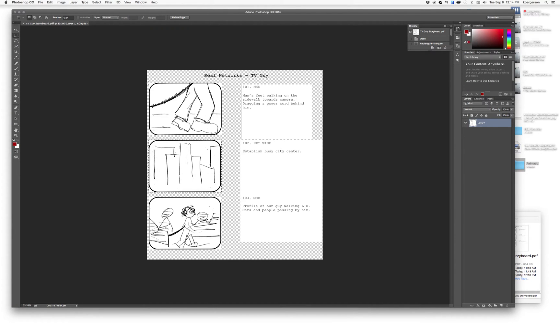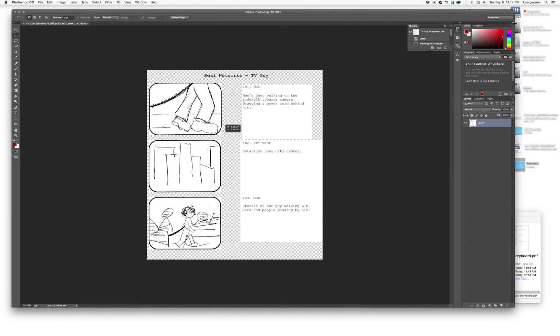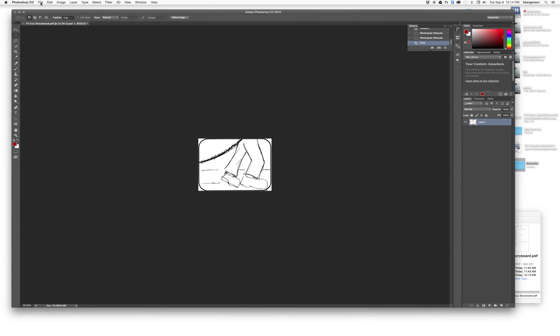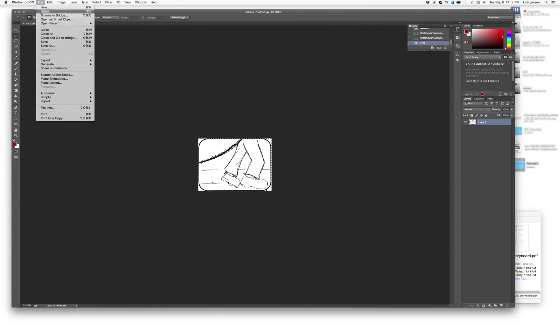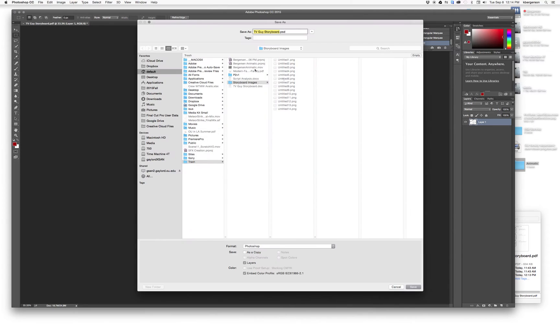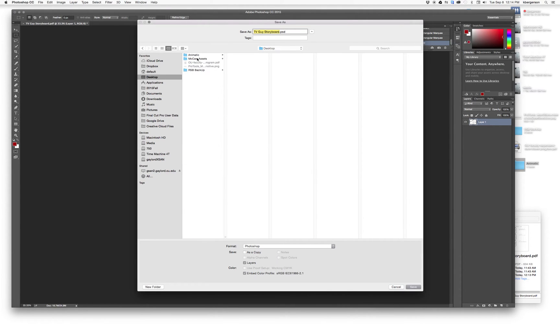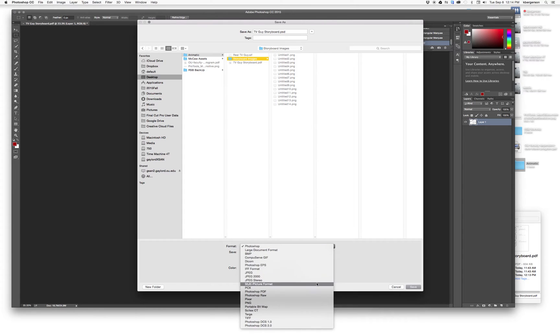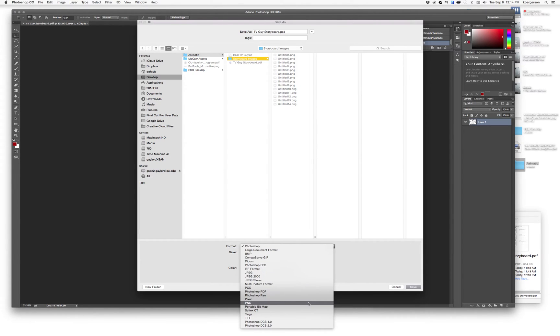We will click the marquee tool and I'm going to click and hold and drag the image to where I want it. I'm going to go image crop, then file save as. I'm going to direct it to my storyboard images and call it untitled one. I've decided to work in PNG. You can also work in TIFF or JPEG.